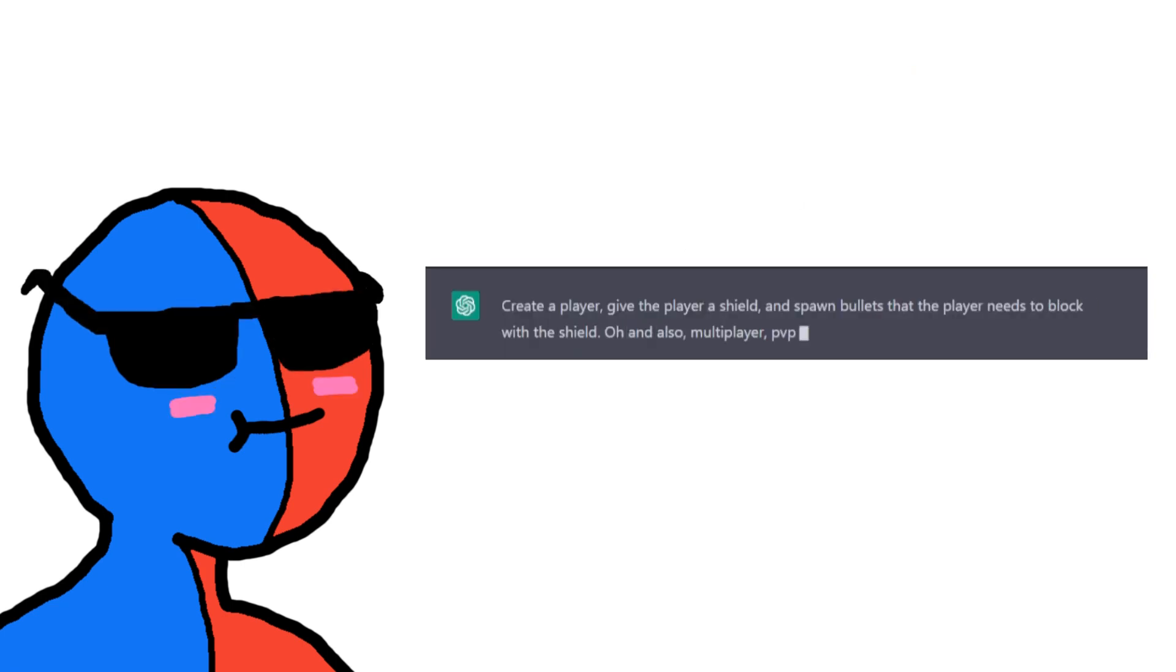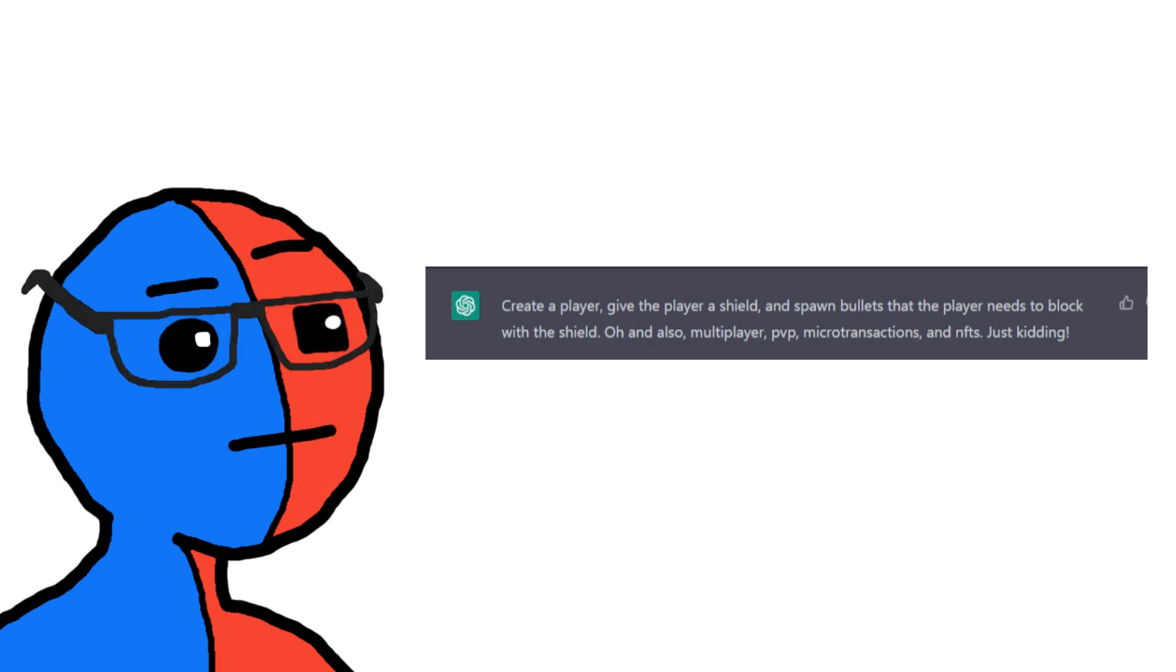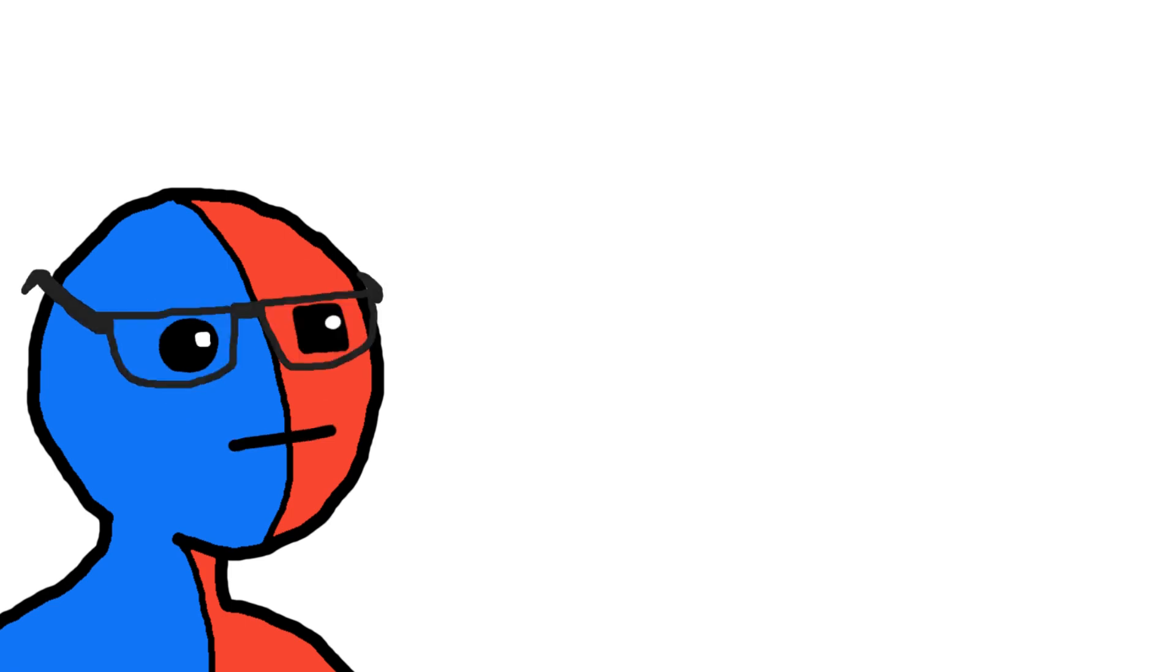Oh, and maybe multiplayer, and PvP, and microtransactions, and NFTs, and... Wait a sec, ChatGPT. I can't do all of that in one hour. Shit, wait, you aren't supposed to see this. I'm not using AI.